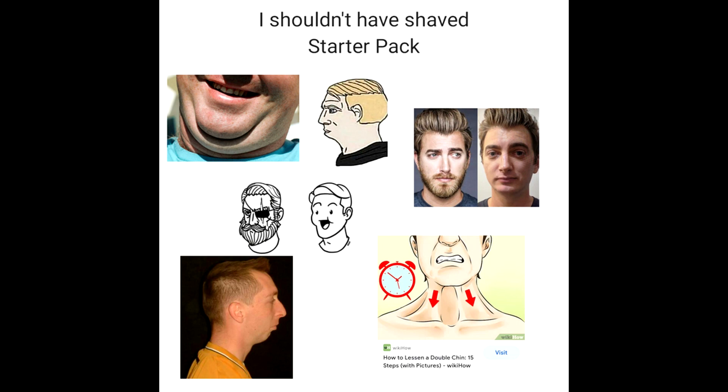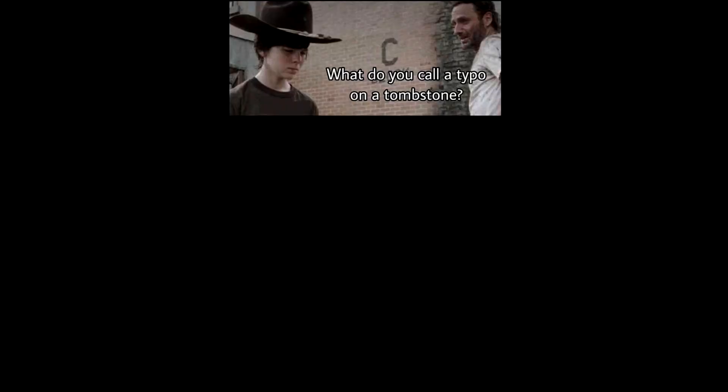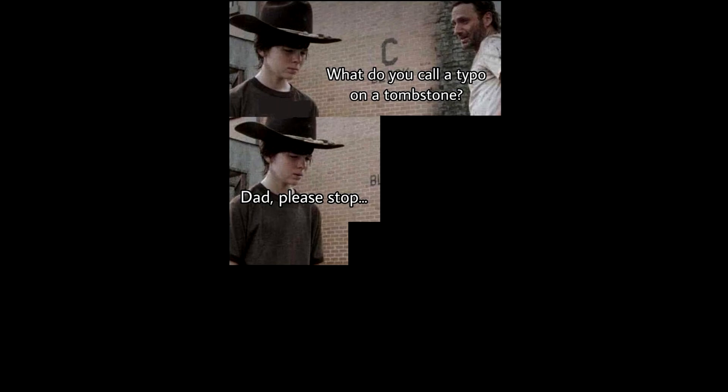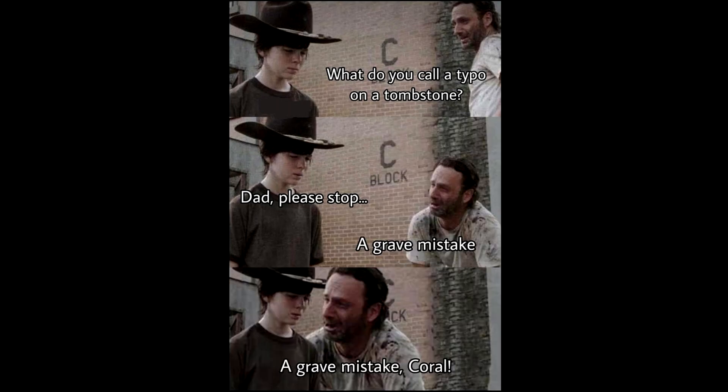I shouldn't have shaved starter pack. What do you call a typo on a tombstone? Dad, please stop. A grave mistake. A grave mistake, Coral.